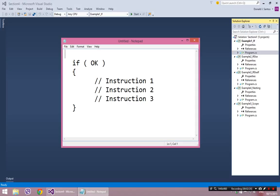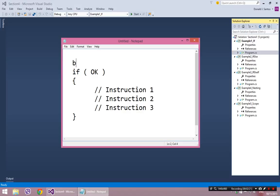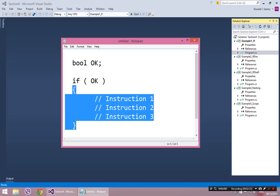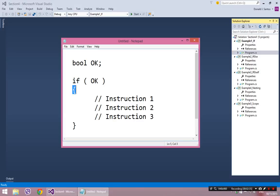So this is the basic structure of the if statement. We have to understand it's going to look at this condition before it decides whether or not to enter this block of code. This is the begin, this is the end.